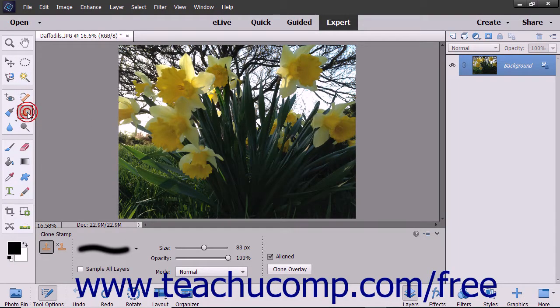You can use the Clone Stamp tool to take a sample of an image, which you can then clone into another image or into another section of the same image. Each stroke of the tool paints more of the sample pixels you selected.